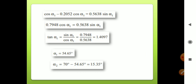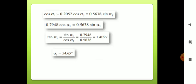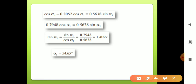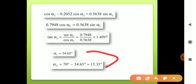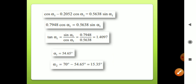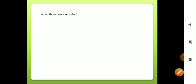Therefore α1 = tan⁻¹(1.4097) = 54.65°. Then α2 = 70° − 54.65° = 15.35°. These are our first findings: α1 = 54.65° and α2 = 15.35°.